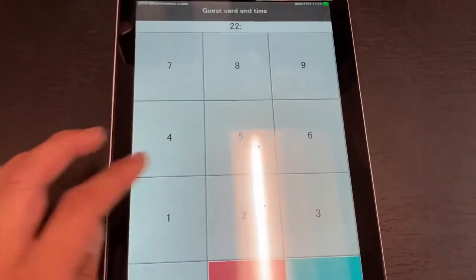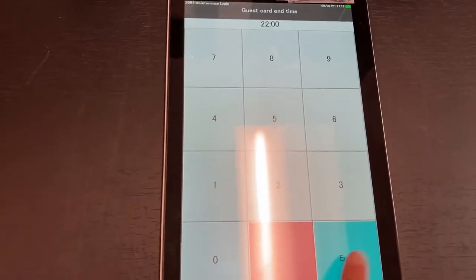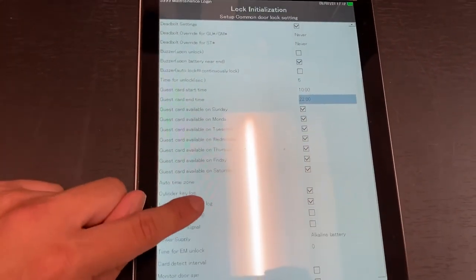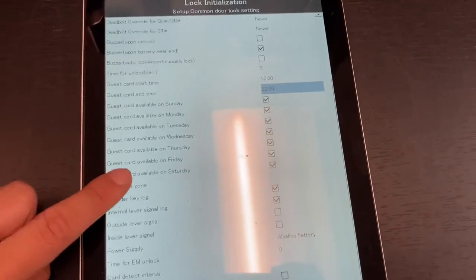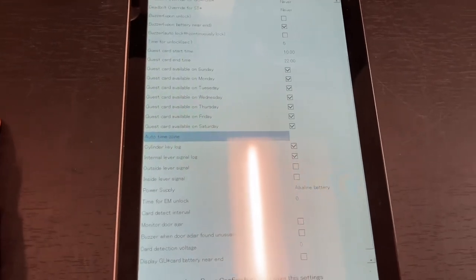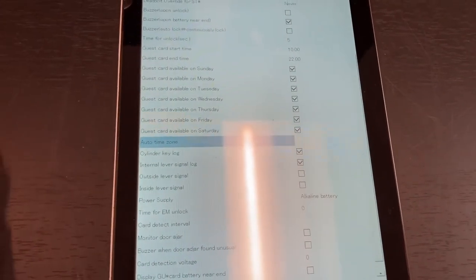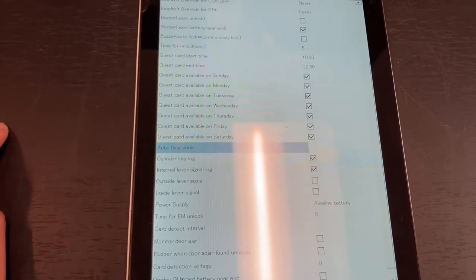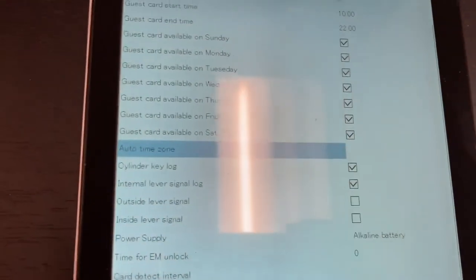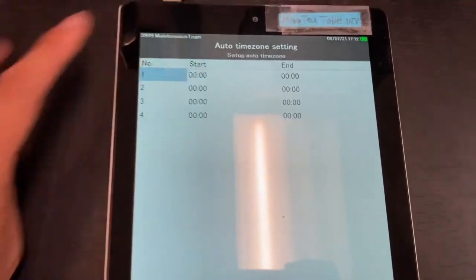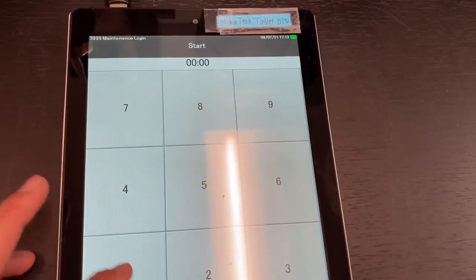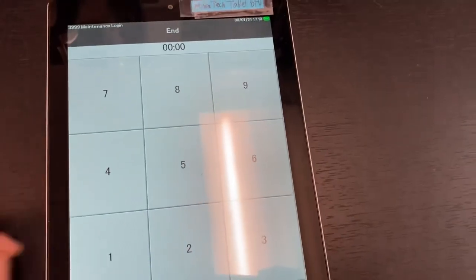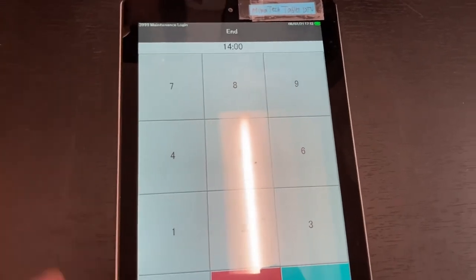Another setting to look at is the auto time zone. You may not want to use this for a pool, but if this is like an entrance for a hotel and you want it to allow free access not having to use any cards during certain times of the day, such as from 10 a.m. till 2 p.m., just free access with no need to use the cards, you can set the auto time zone. Similar to the guest start and guest end, you put in 10 o'clock and 1400 for 2 p.m. in the afternoon, just as an example.